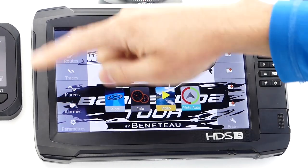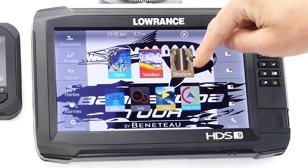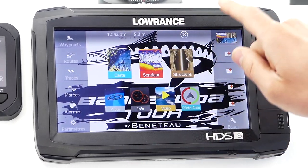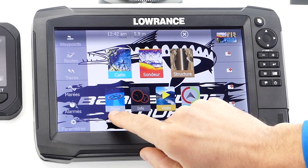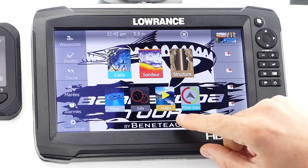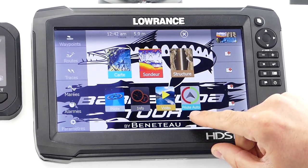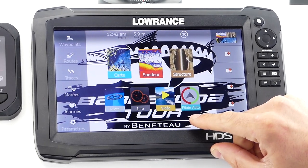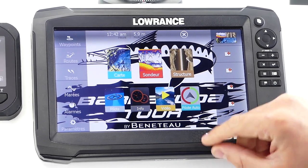On the main menu you will find the principal functionalities of the screen: the chart, the sounder, the structure scan and the downscan, a navigation function called pilote, the boat's general information, a video input, and optionally for boats equipped with it, an autopilot function.